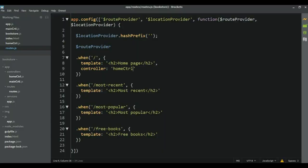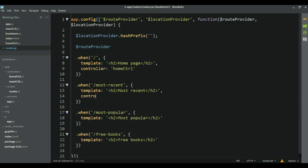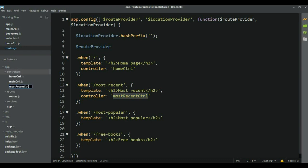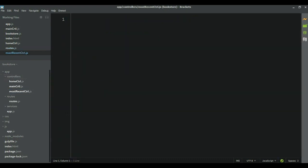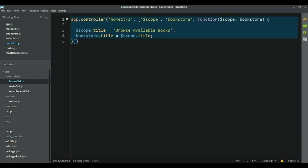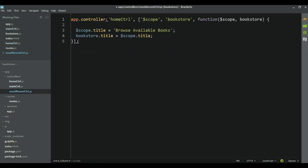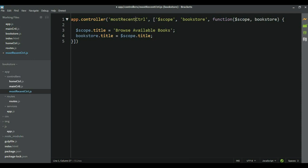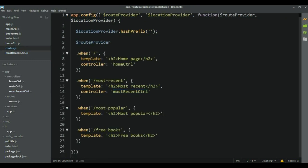The same thing I'm going to do for each other controller. Let's add the next one in routes — this one I'll call MostRecentController. Now let's go and create this controller file. I'll go to the home controller, copy it, paste it into the most recent file, change the name to MostRecentController, and change the title to 'Most Recent'.